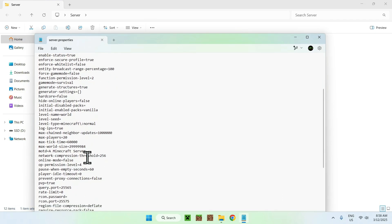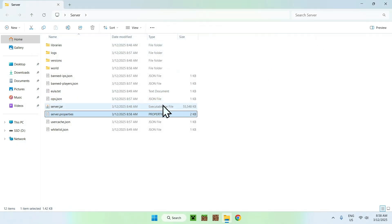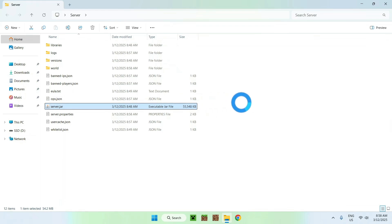So now Minecraft is no longer checking if the account is valid or not. So what we can do here is go to server.jar again. We can double-click it and we will have the same window as before, but we will have something different.